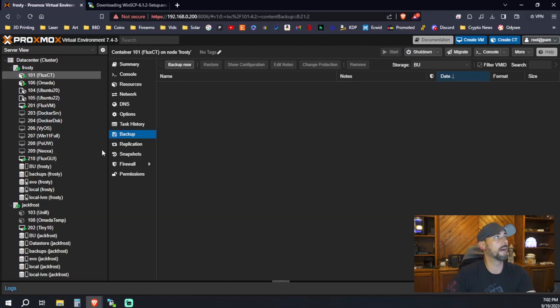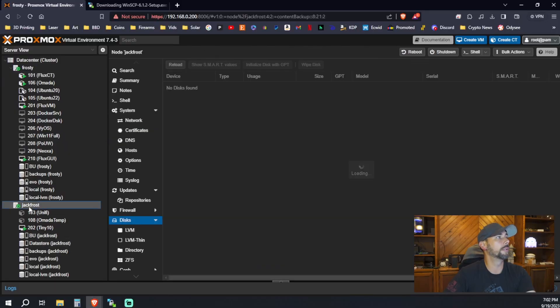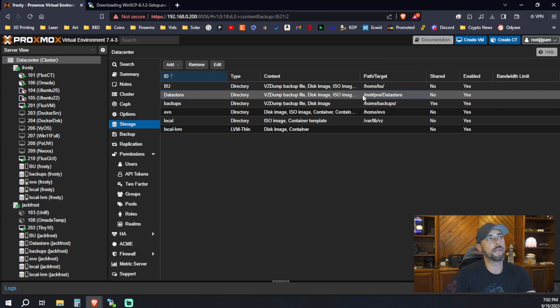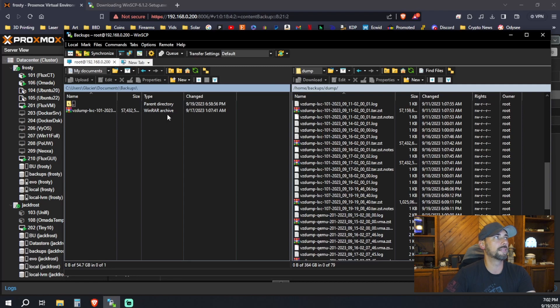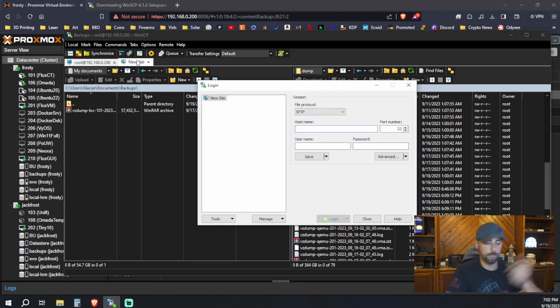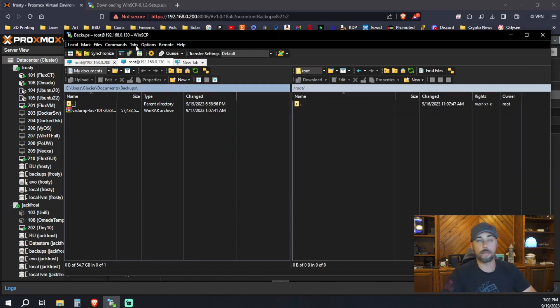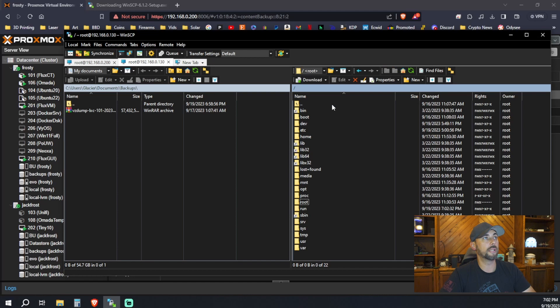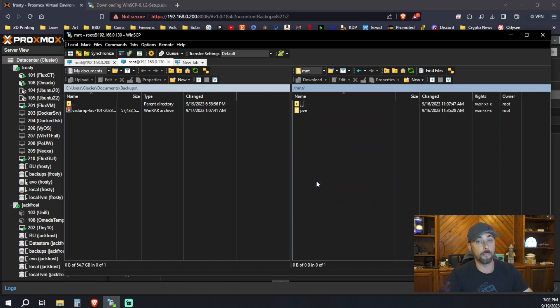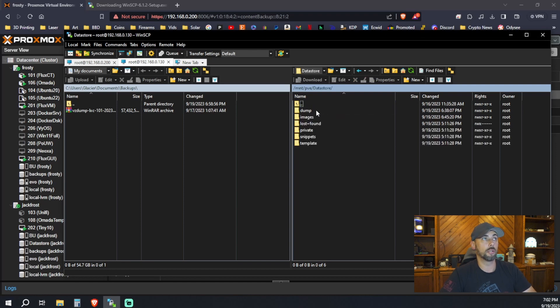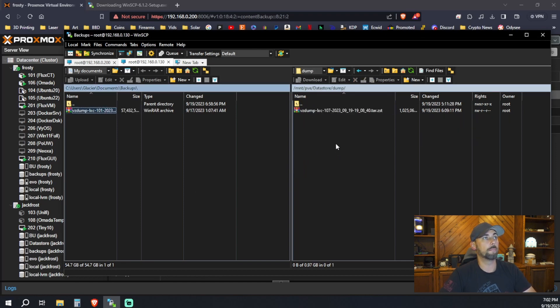All right. I finally finished transferring the backup from Frosty to Glacier, my local workstation. Now we can go into Jack Frost. We do it in the data center. Data store, we can see our path here is /mnt/pve/datastore. So back in WinSCP, we would open a new tab, put in the IP address and all the information to the new host to Jack Frost. Same thing will go up except this time we're gonna go into /mnt/pve/datastore and dump. Literally drag and drop. It's gonna take another eight or nine minutes or so.